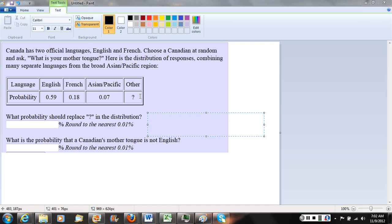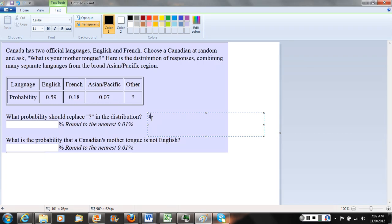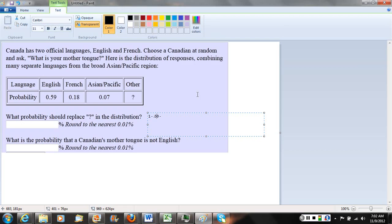We can turn that around to solve for the question mark by subtracting these three numbers from one. Let's show our work. We're going to take 1 minus .59 minus .18 minus .07.